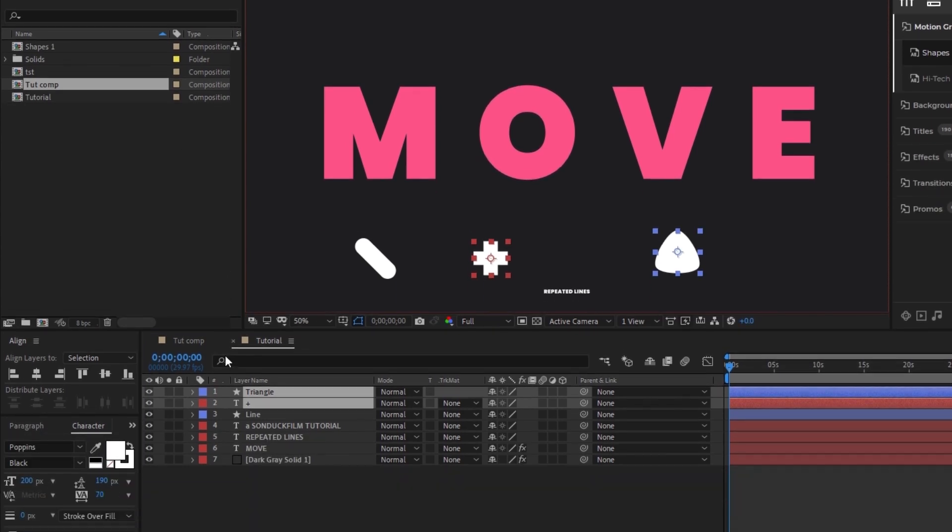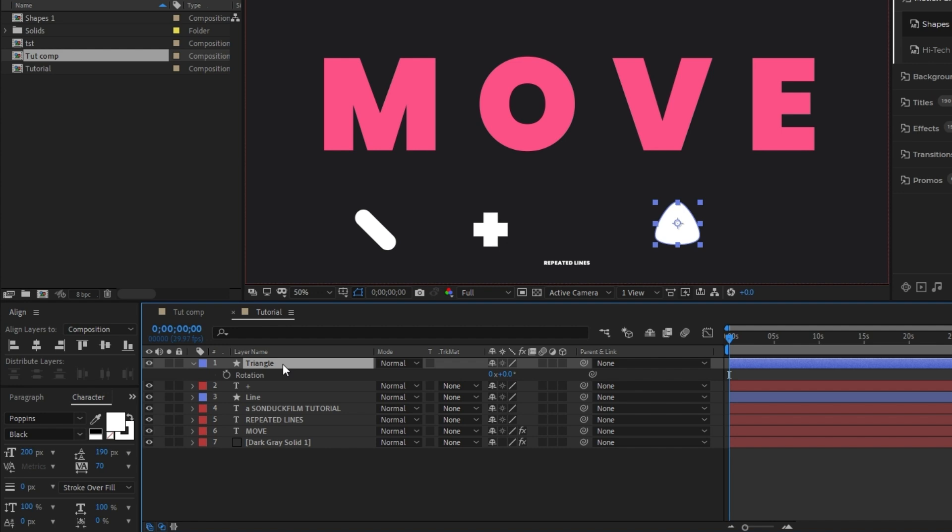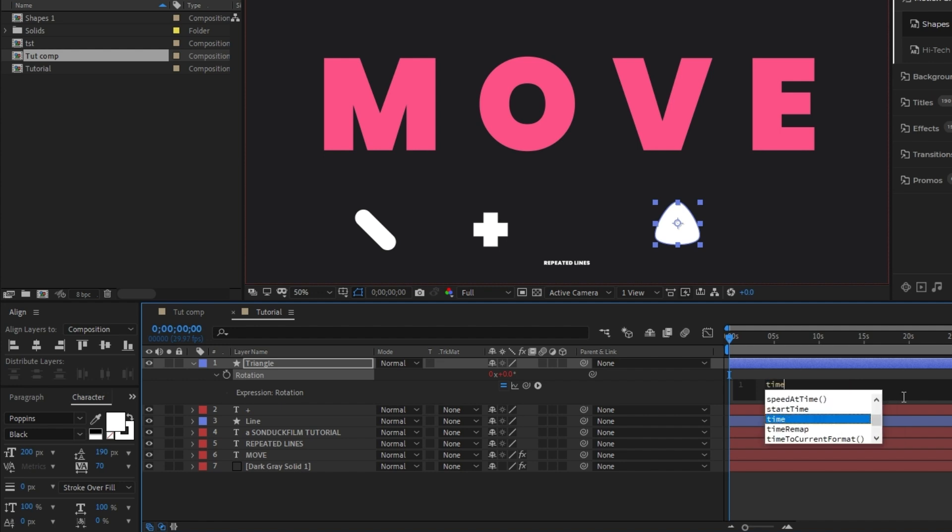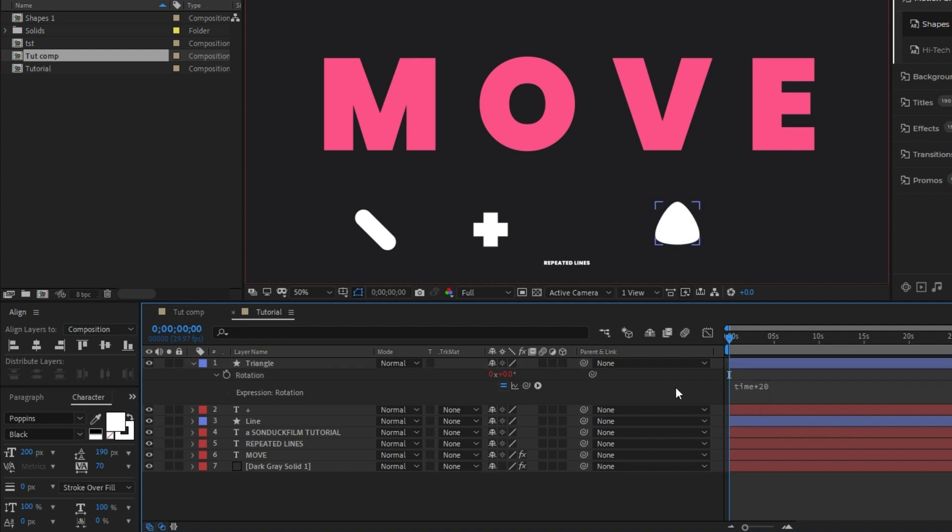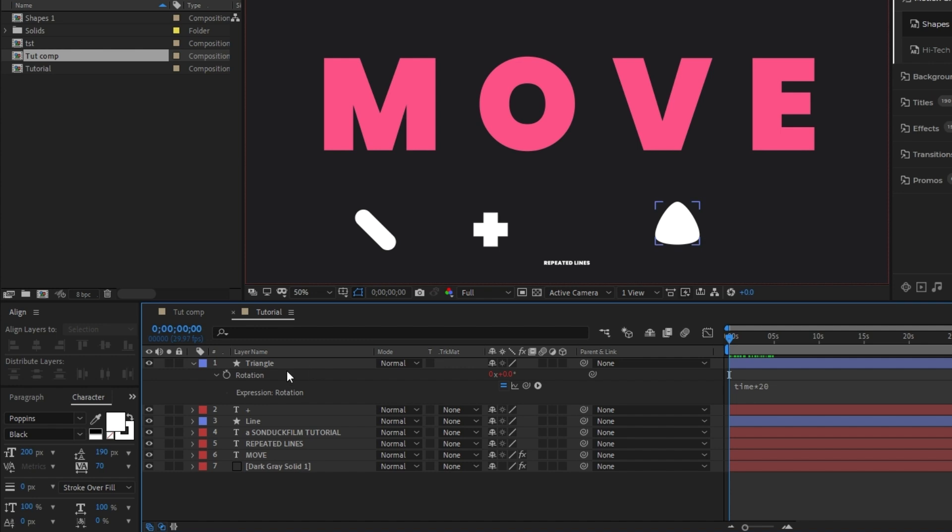Now to animate these shapes, highlight the triangle layer, press R for rotation, hold down the alt key and click the stopwatch to open the expression controls panel. In the expression controls panel, type in time asterisk 20 and this will cause the shape to rotate endlessly. You can increase or decrease this number to make it spin faster or slower if you want to as well.